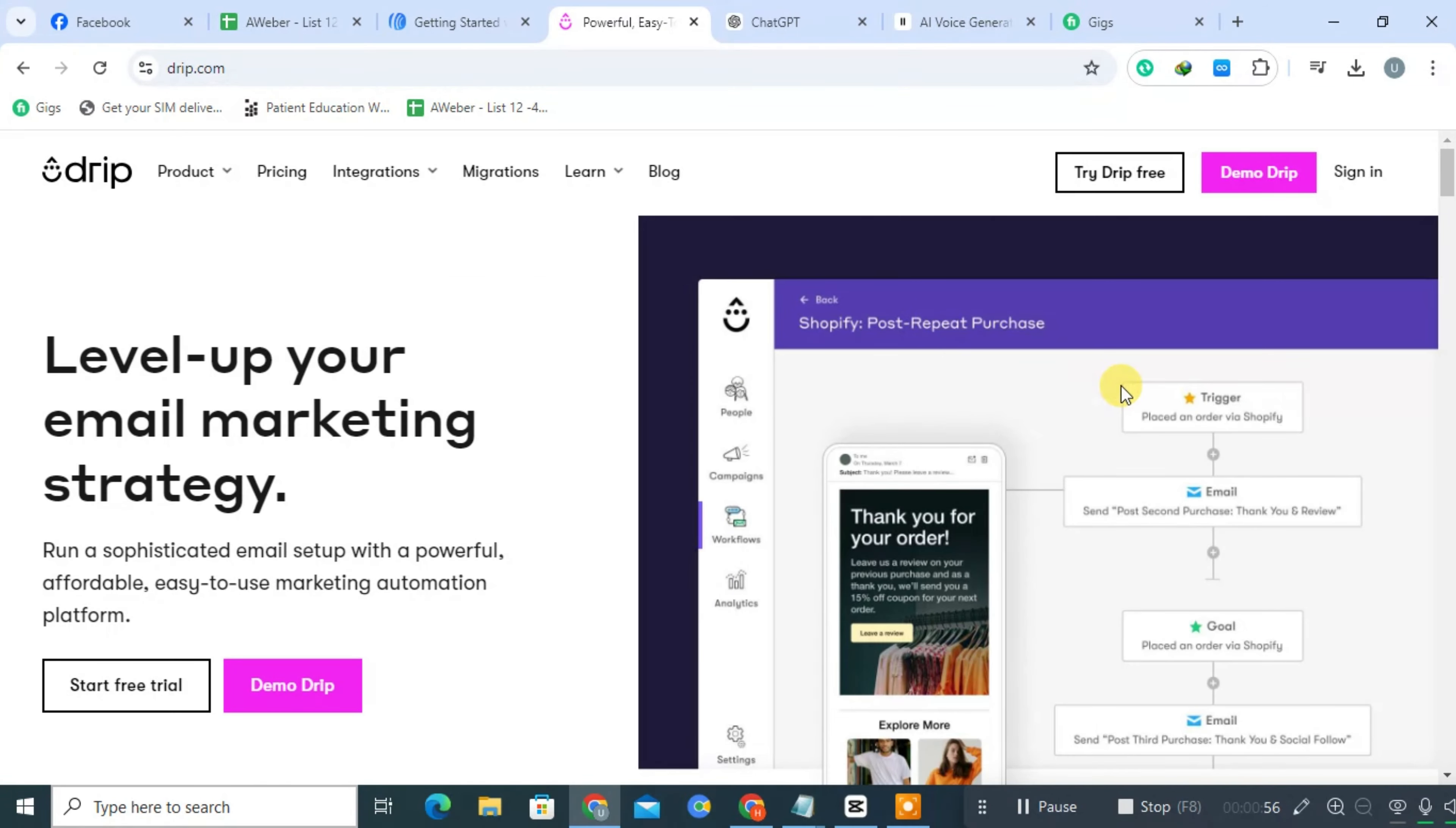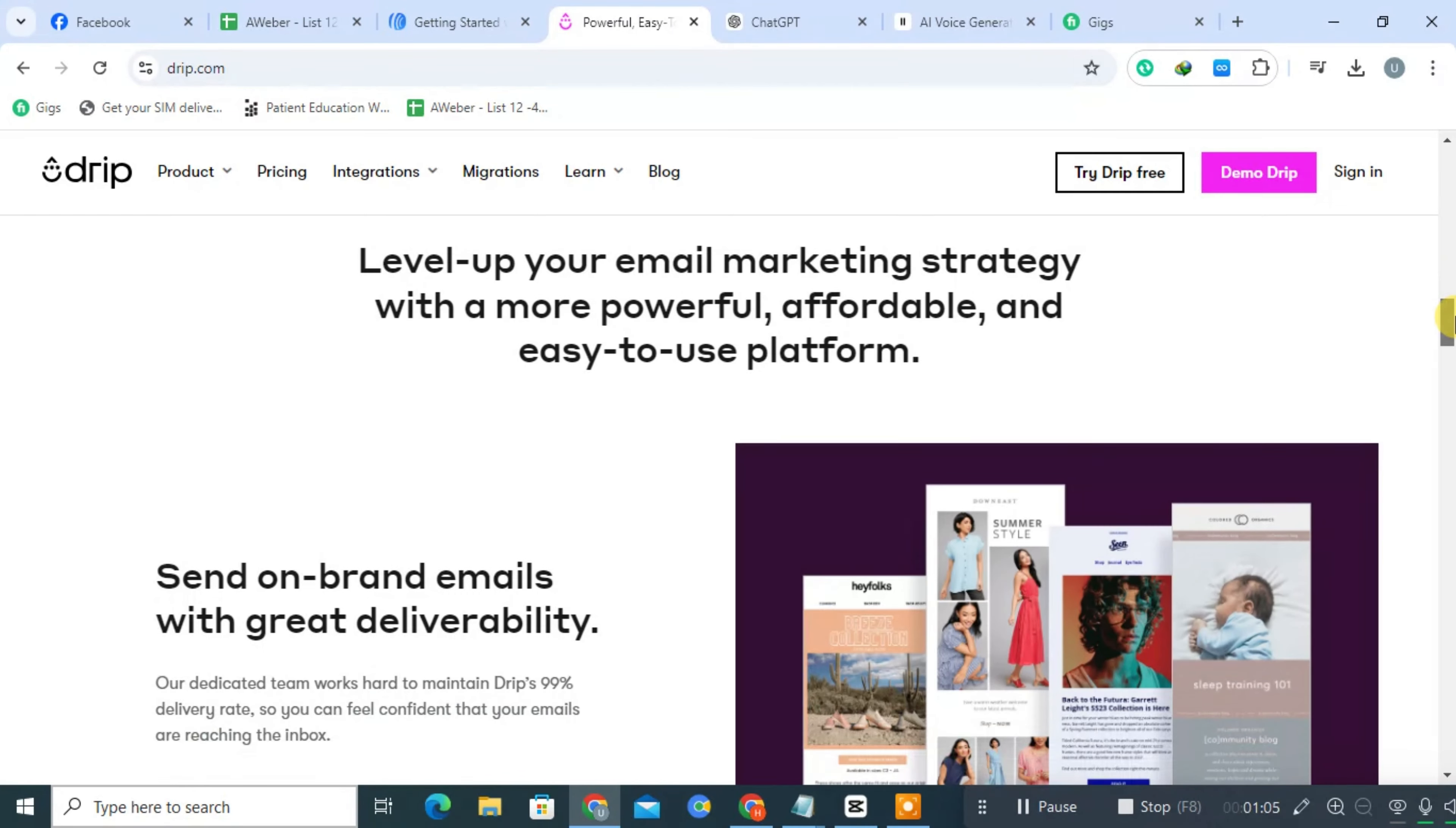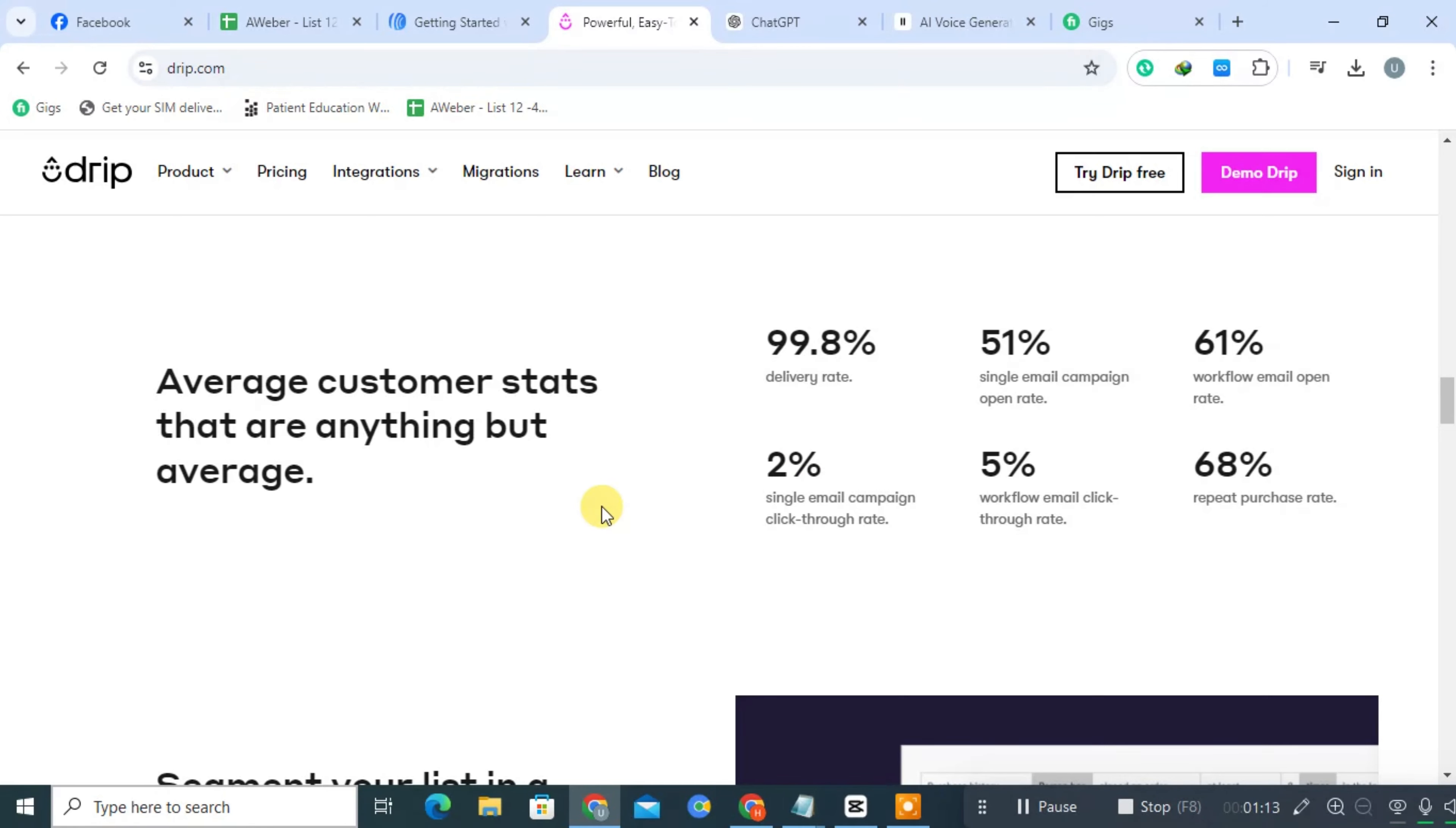On the other hand, Drip allows users to create sophisticated workflows that automate customer interactions based on behaviors, including website visits, purchases, and abandoned carts. Users can design automation flows using a visual editor, making it easier to see and manage complex customer journeys.